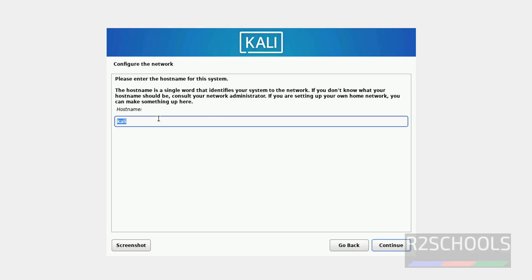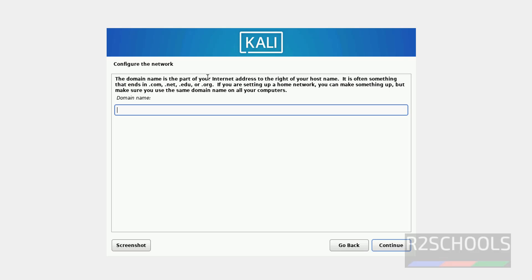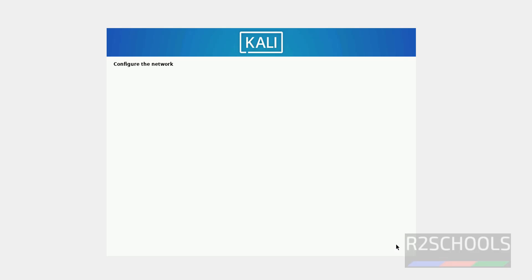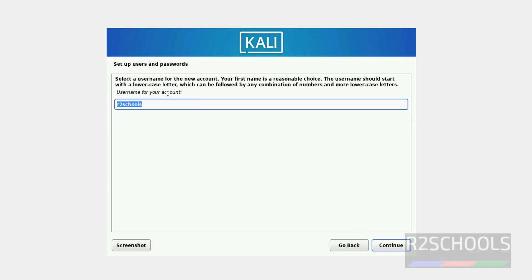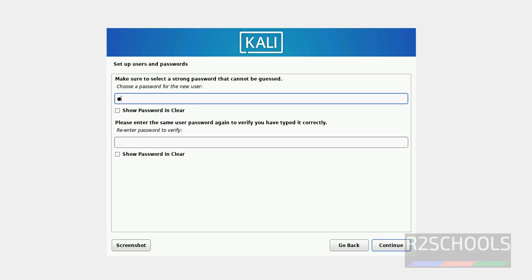Provide a hostname — I'm giving 'kali242'. Click Continue. If you want to add this host to a domain, enter the domain name; otherwise leave it blank and click Continue. Create a user by entering the full name — I'm using 'r2scores'. Click Continue, confirm the username, and then provide a password for this user.